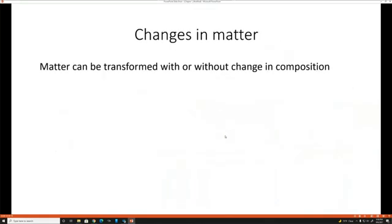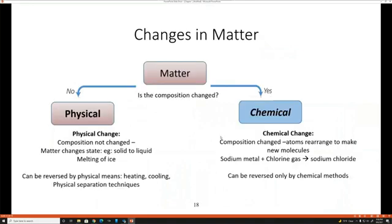We have elements and compounds. Transforming matter: we can transform matter with a physical or a chemical change. A physical change is when the chemical composition — whether it's H₂O, CO₂, or sulfur — is not changed. We are just talking about the physical state and shape. So the state — whether water is melted, frozen, or boiled — those are physical changes, a change of state. Also, if you take a piece of paper and cut it in half, that is also a physical change.